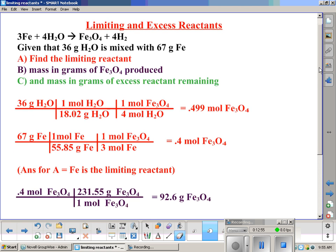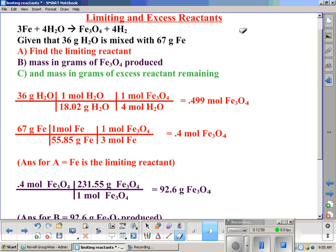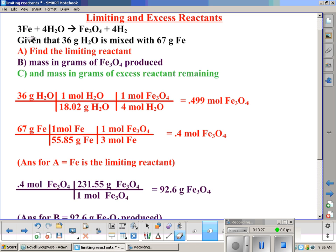Now we're going to get more in-depth into limiting reactant problems — we're also going to calculate excess reactants and how much excess reactant there is. First we'll do the same thing as before. We're going to find the limiting reactant. We have our balanced equation, putting in 36 grams of water as one reactant and 67 grams of iron as the other, and find out which one can make the least amount of product, thereby making it the limiting reactant.